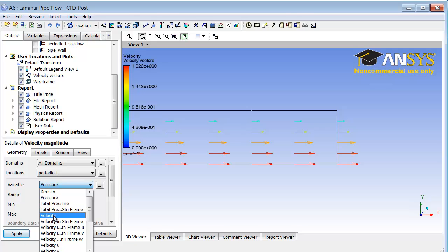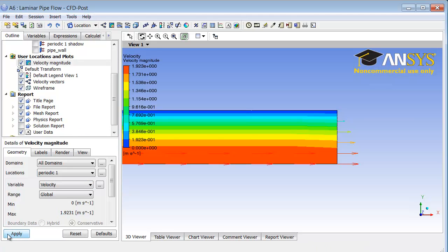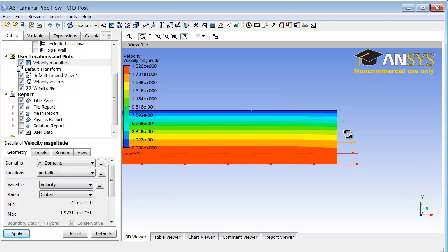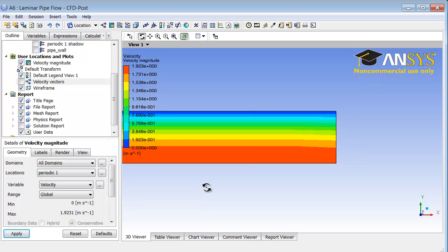I will click apply. Okay, that gives me contours of the velocity magnitude, but you can see it's still plotting the velocity vectors. I will go to the tree view here where I can turn on and off entities in the graphics window, so I will turn off velocity vectors.